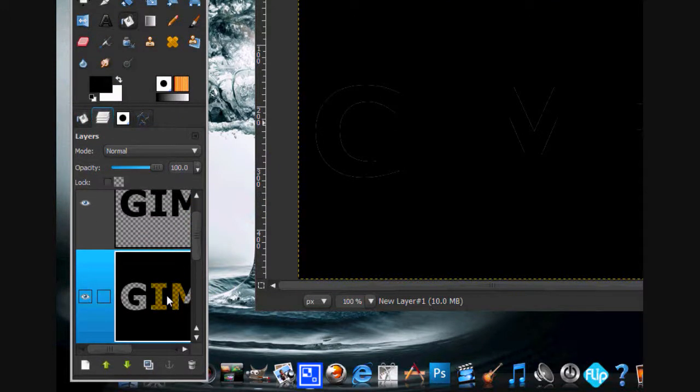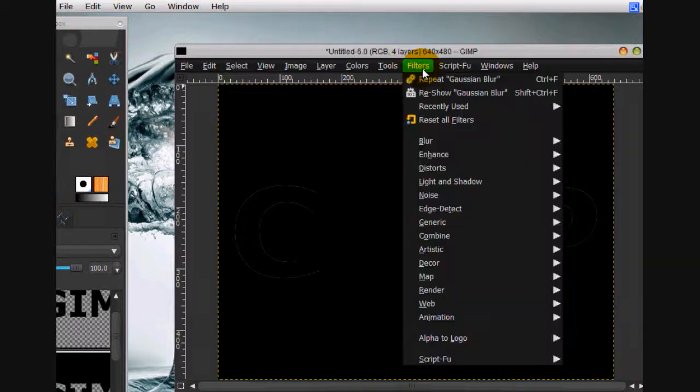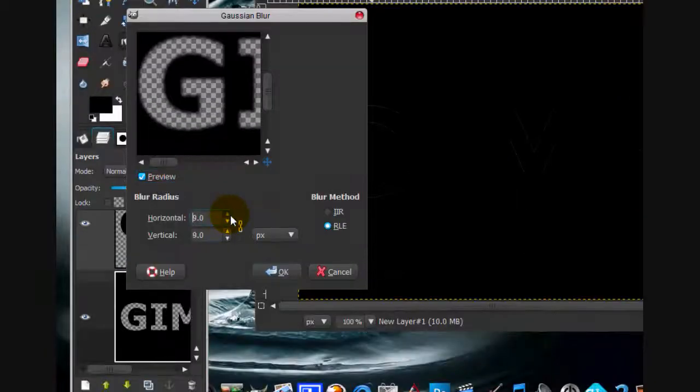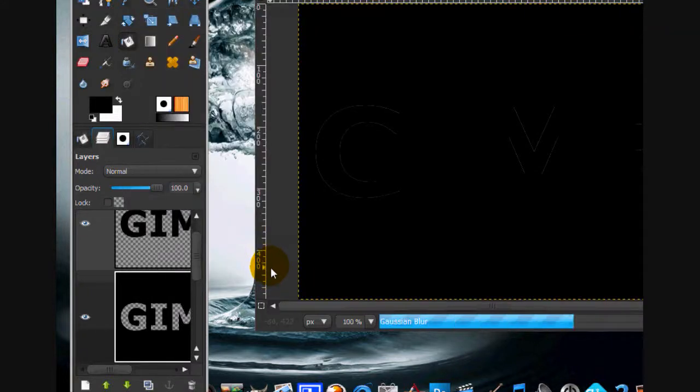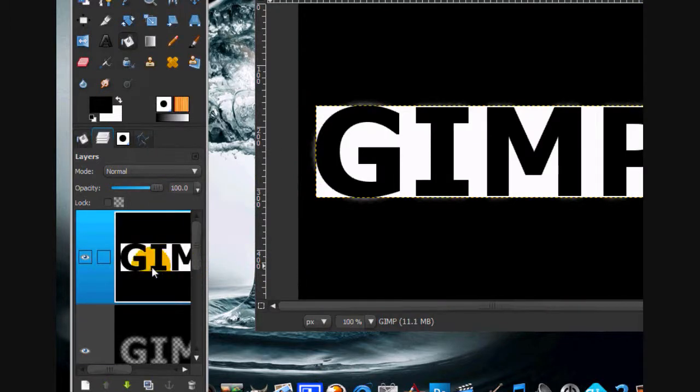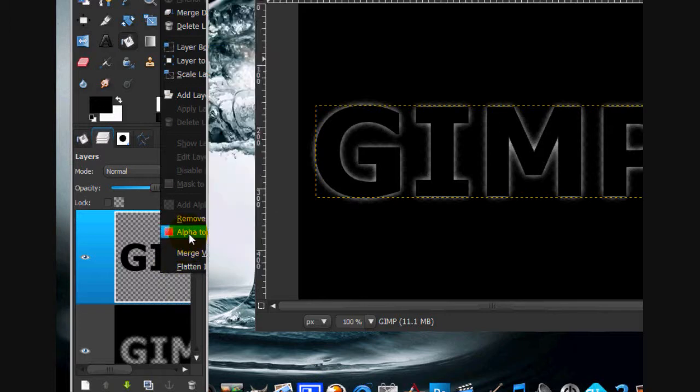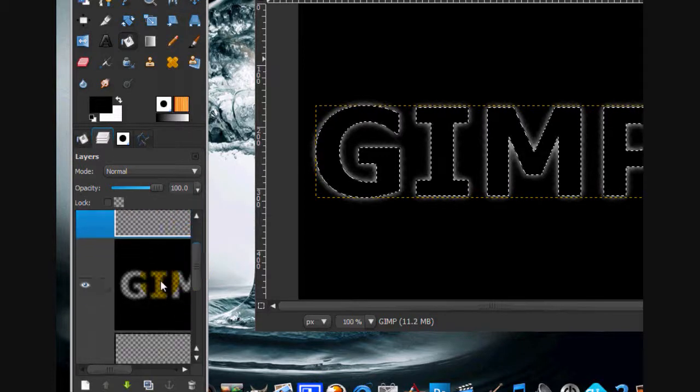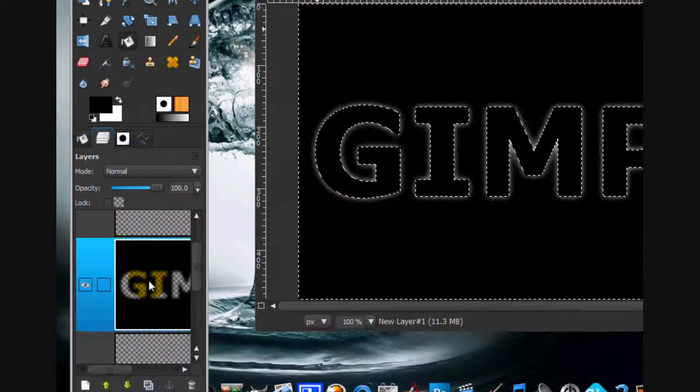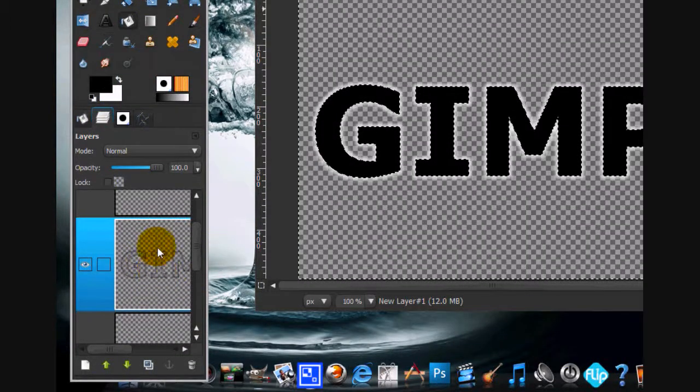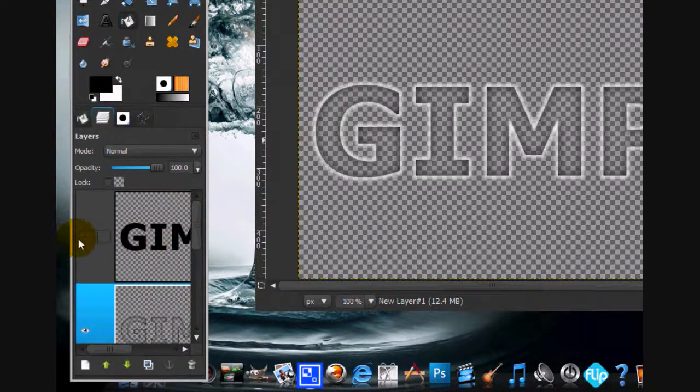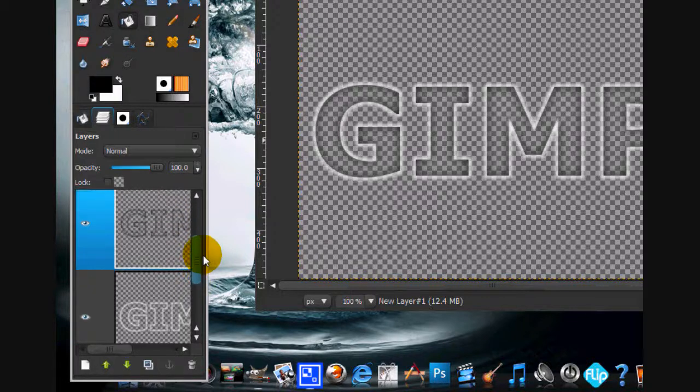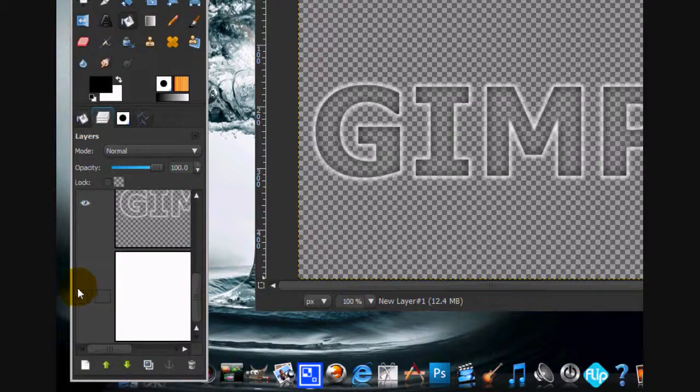Click on the black layer which got cut out and go filters, blur, Gaussian blur. We can turn it up pretty high. That looks good. Now alpha to selection the black layer, then go select invert and just delete that from your whole black layer. You can select none. You don't really need this layer anymore, so I'm just going to click the eye so it's not there.